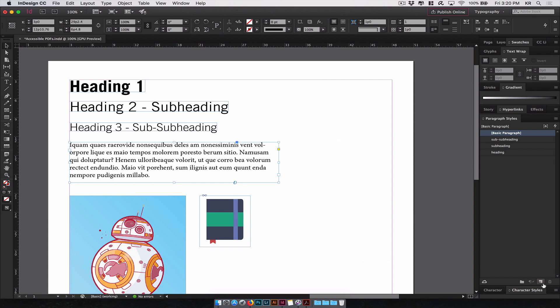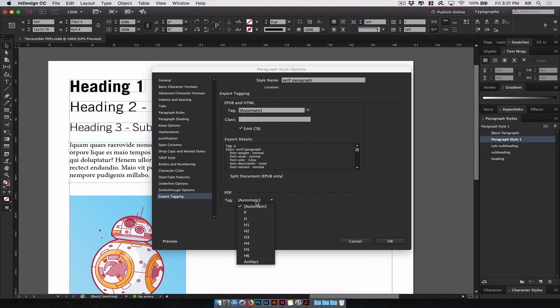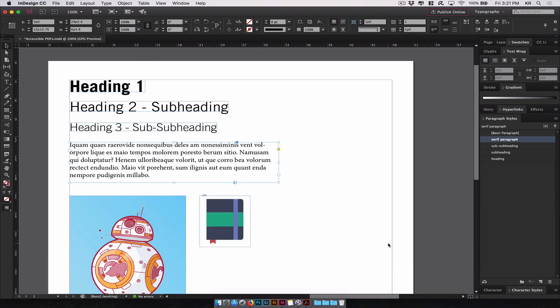For this we have a serif text. I'll select it. Create new style. We'll call this serif paragraph. Export tagging. We'll give this the P tag. We'll click OK.